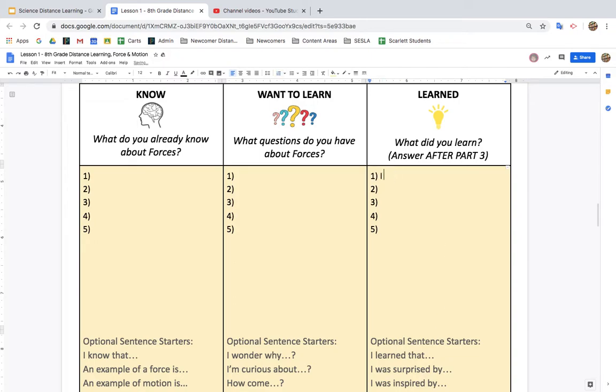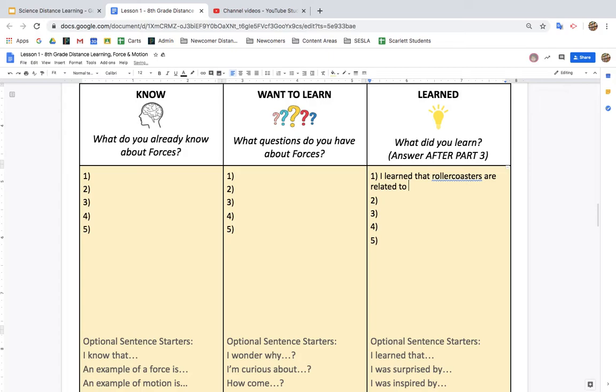So something you might say is, I learned that roller coasters are related to forces and motions.